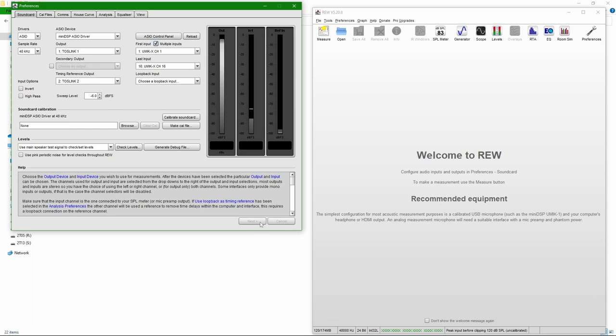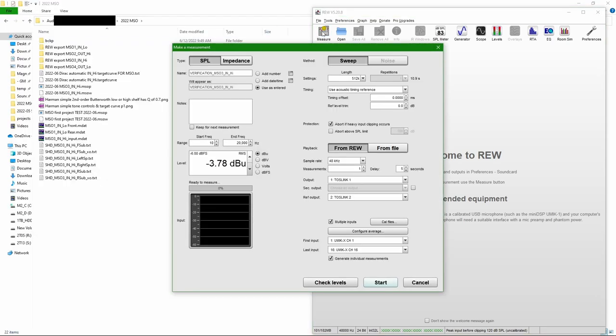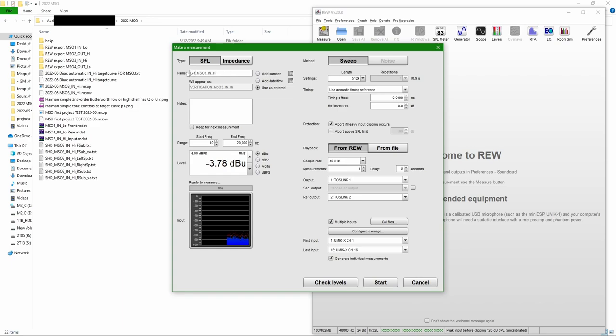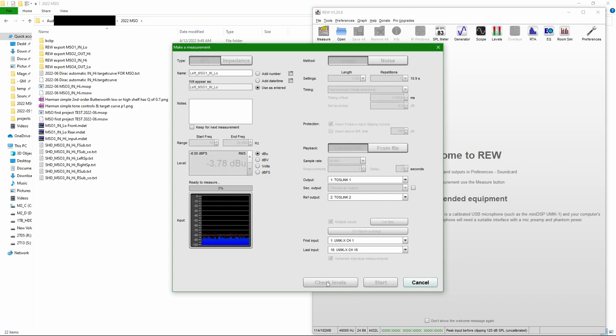Now going into the measurements themselves, I set up measurement for the left side. This is my naming. 20,000 hertz acoustic reference output on TOSlink 1, reference output on TOSlink 2. So it's left and right. 16 microphones and generate individual measurements. Set length to 512 to have a little bit longer sweep. Checking levels.